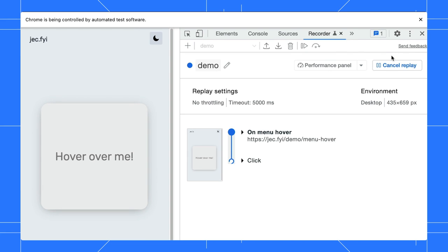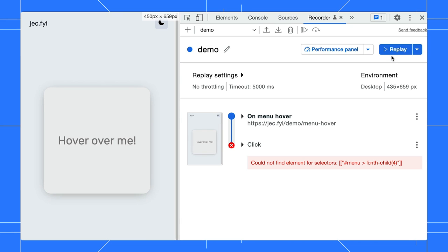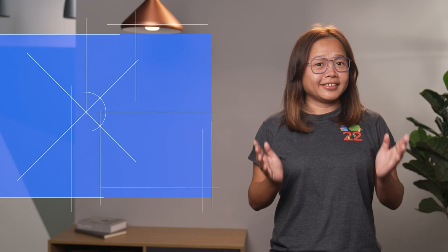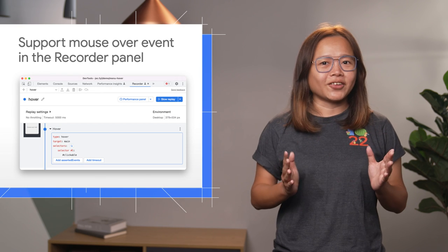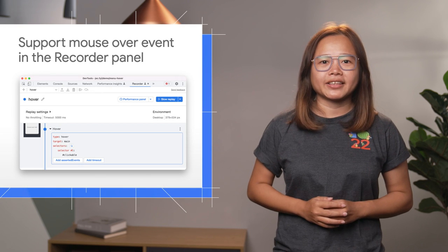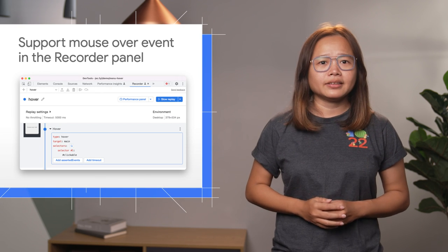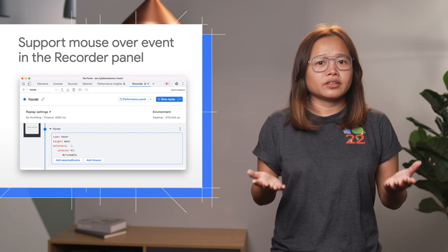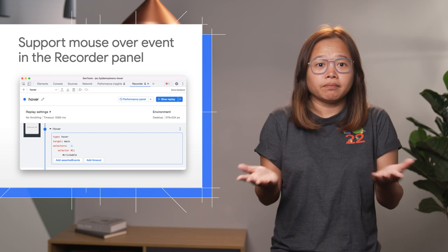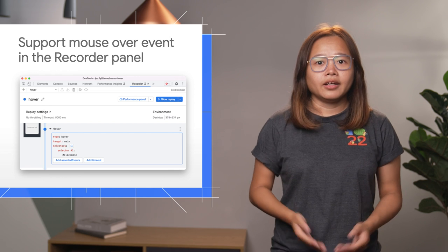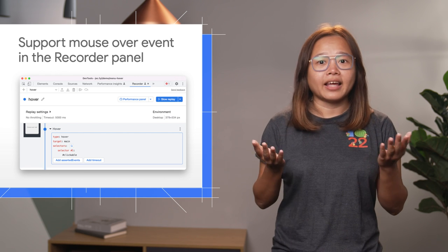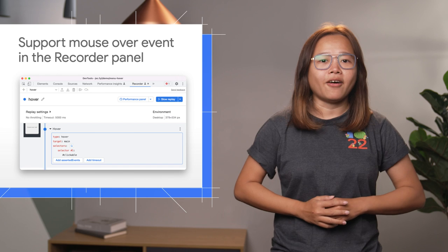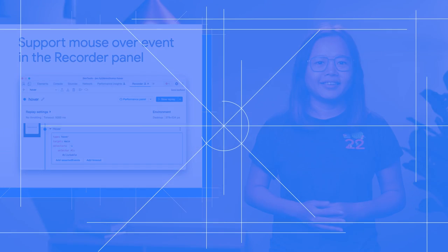Sadly, the replay failed because it cannot find the menu item. The hover step is not captured during the recording. It is hard for the recorder to automatically capture hover events because when you move the mouse around, you are basically hovering on every element on the page.